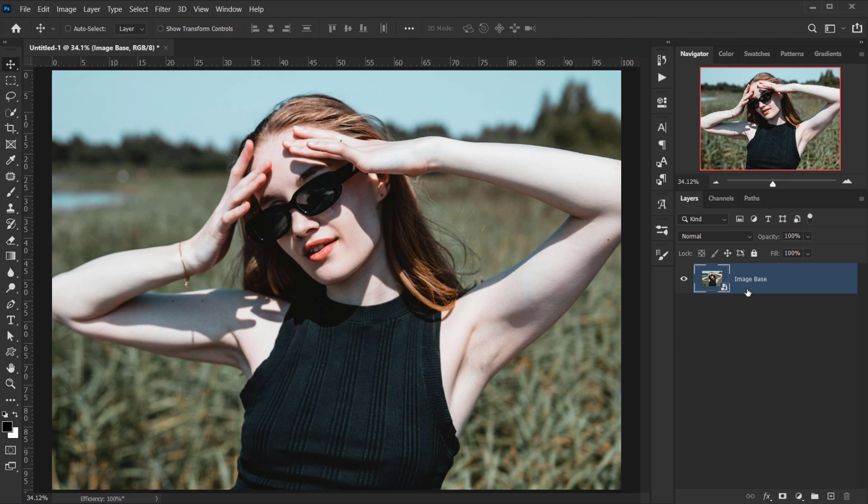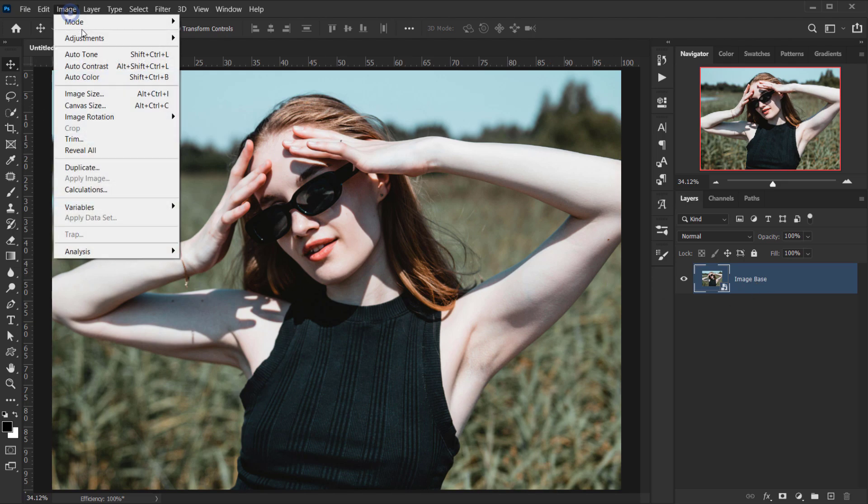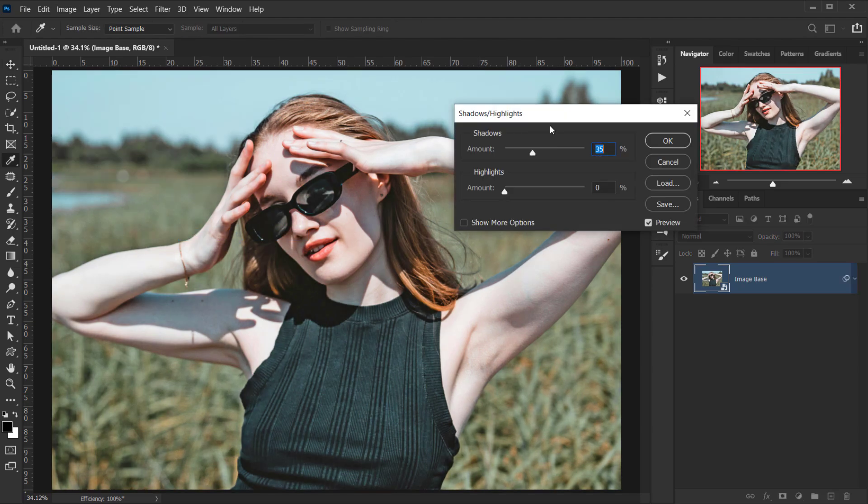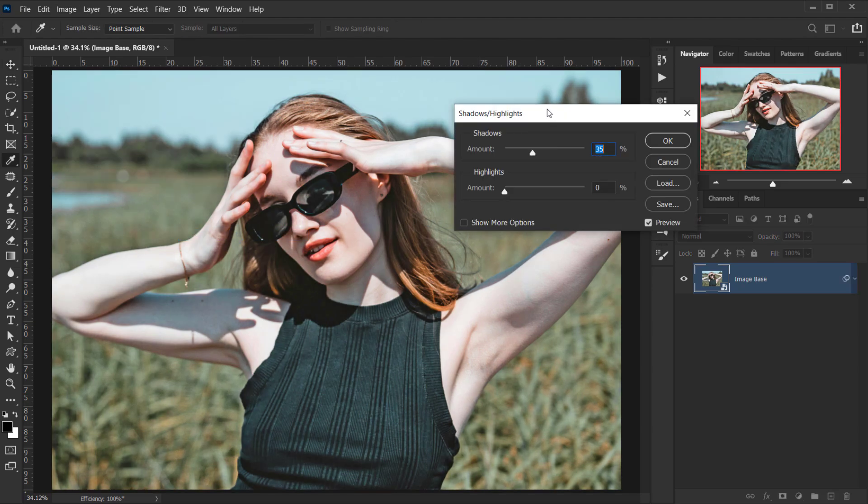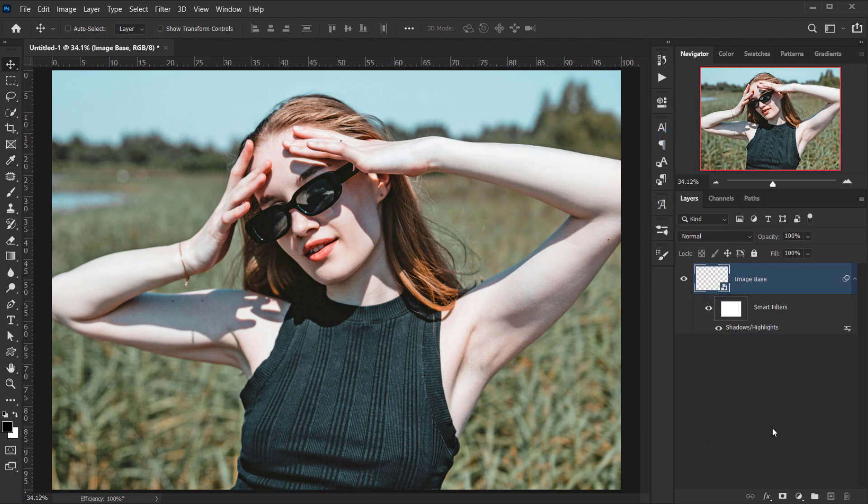So I want to apply some adjustments and filters on this image base, so I'll go to Image, Adjustments, and I'll apply Shadows and Highlights. What this does is actually flatten a little bit the shadows. Maybe I'll put it like 30% and I'm going to press OK.